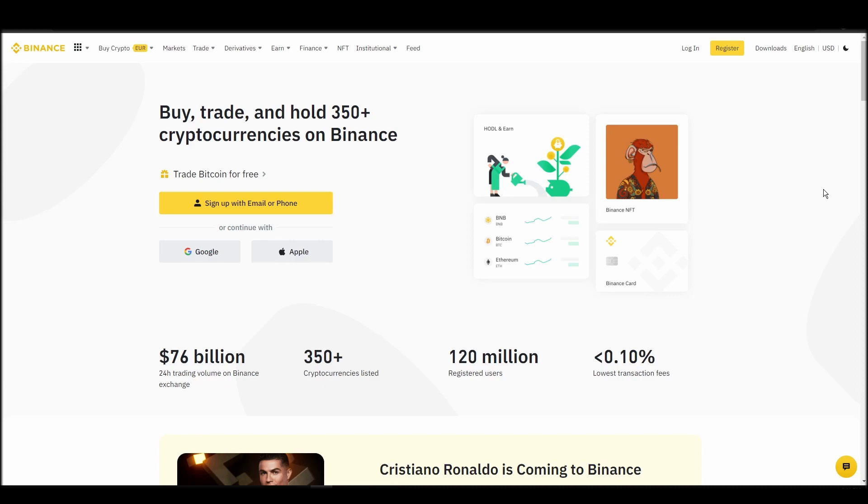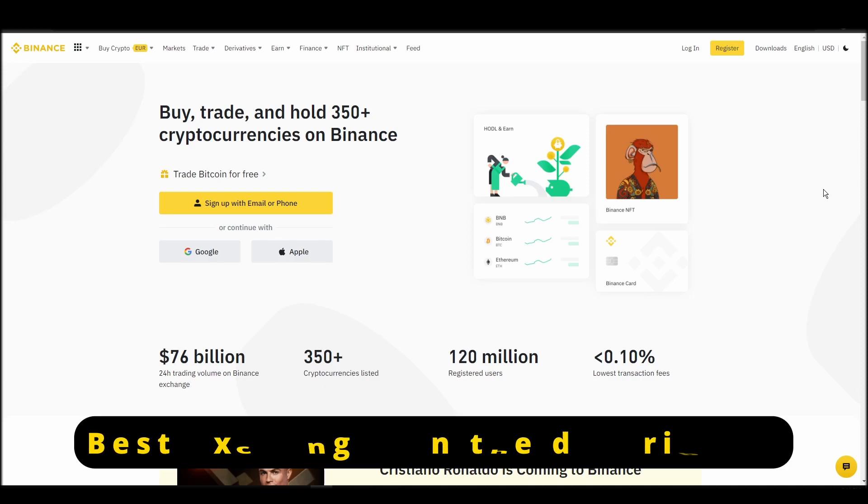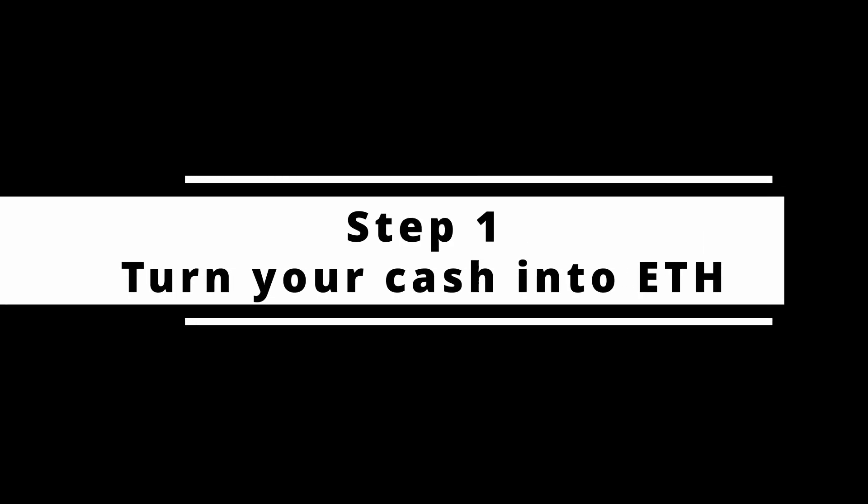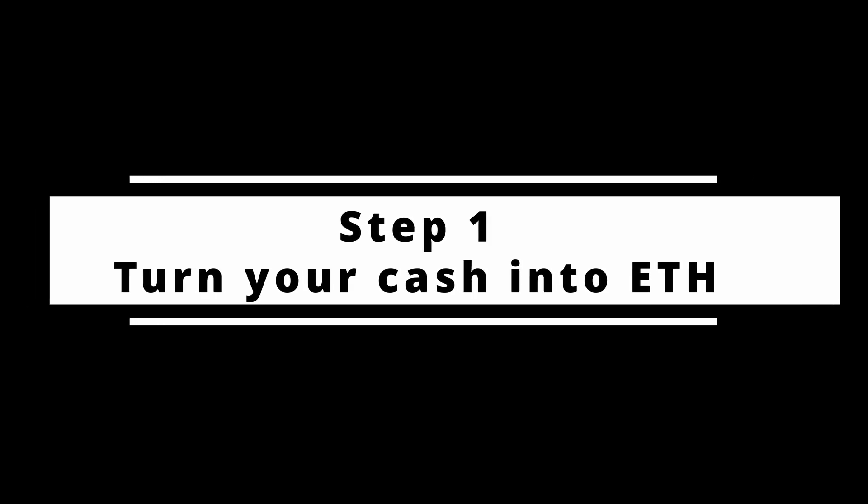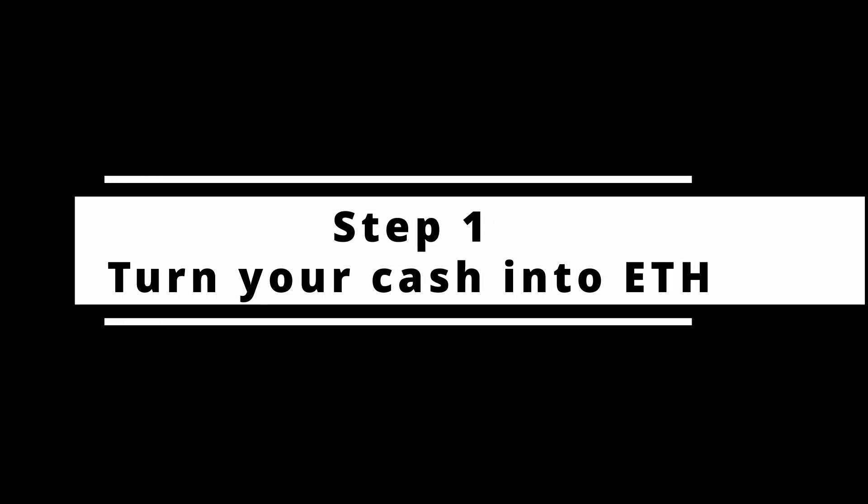In this video, I will show you how to buy ETH on Binance, the biggest crypto exchange right now. The steps are identical to most crypto exchanges, so if you learn how to do it on Binance, you can do it on any exchange.